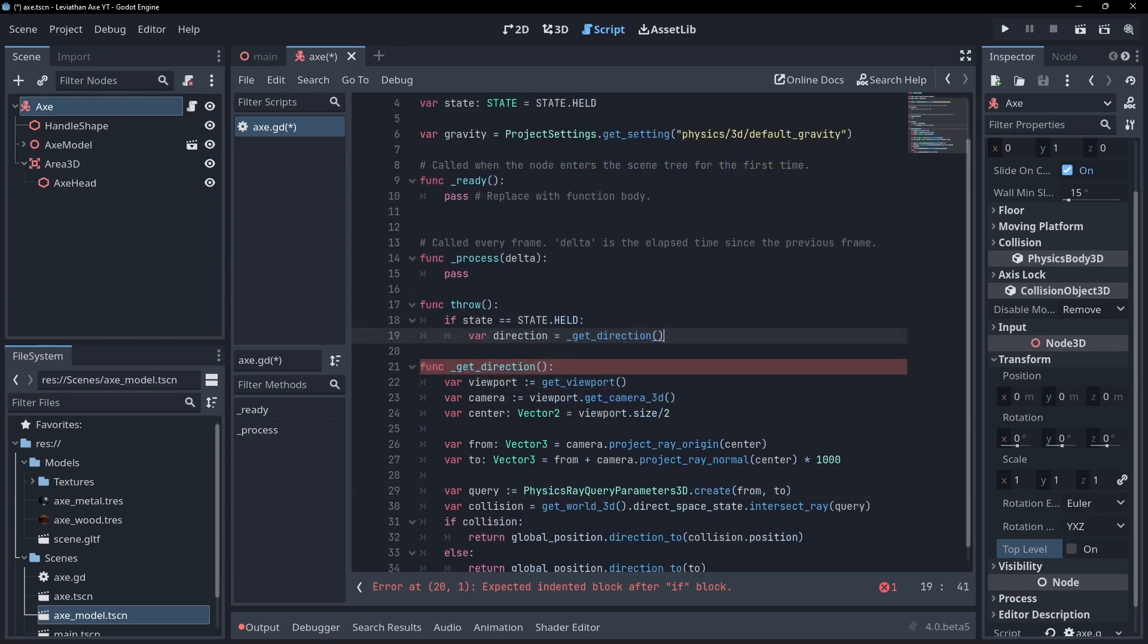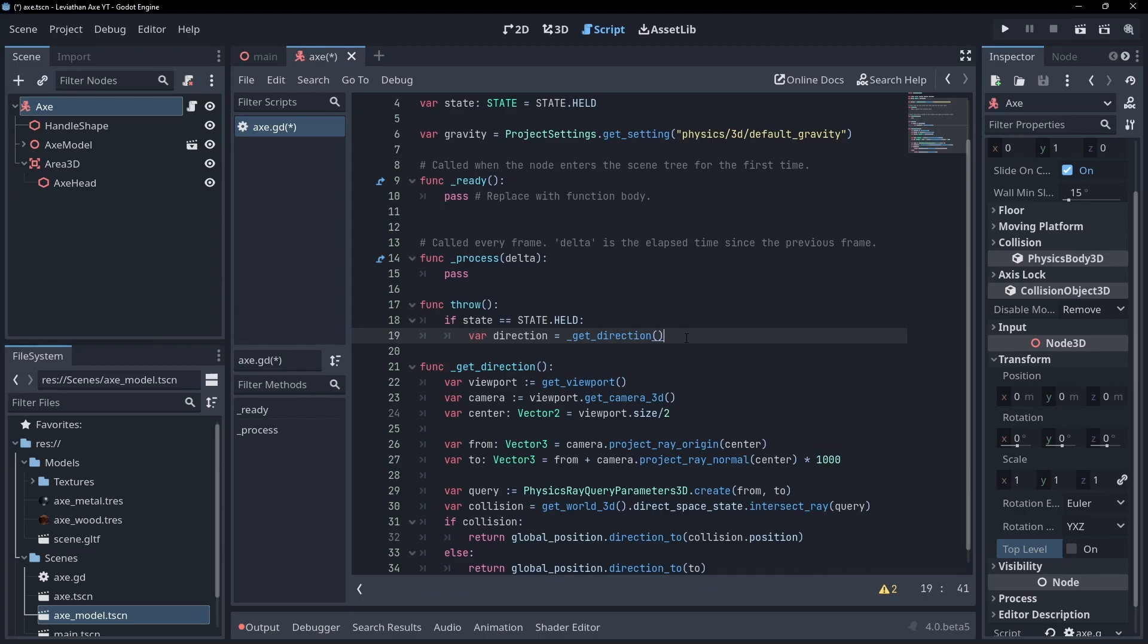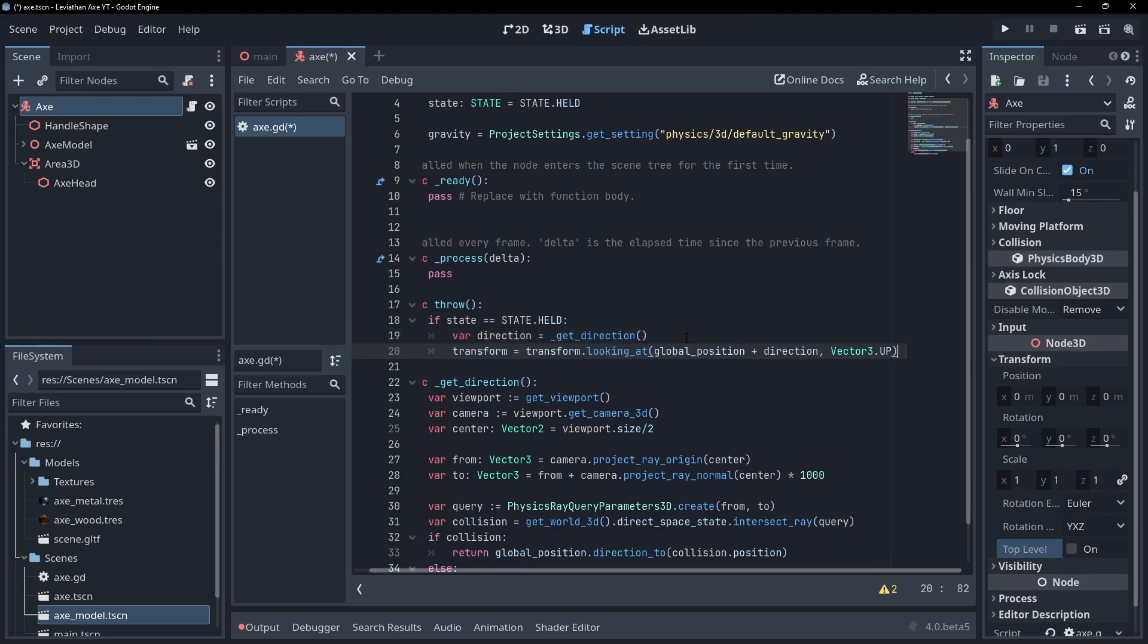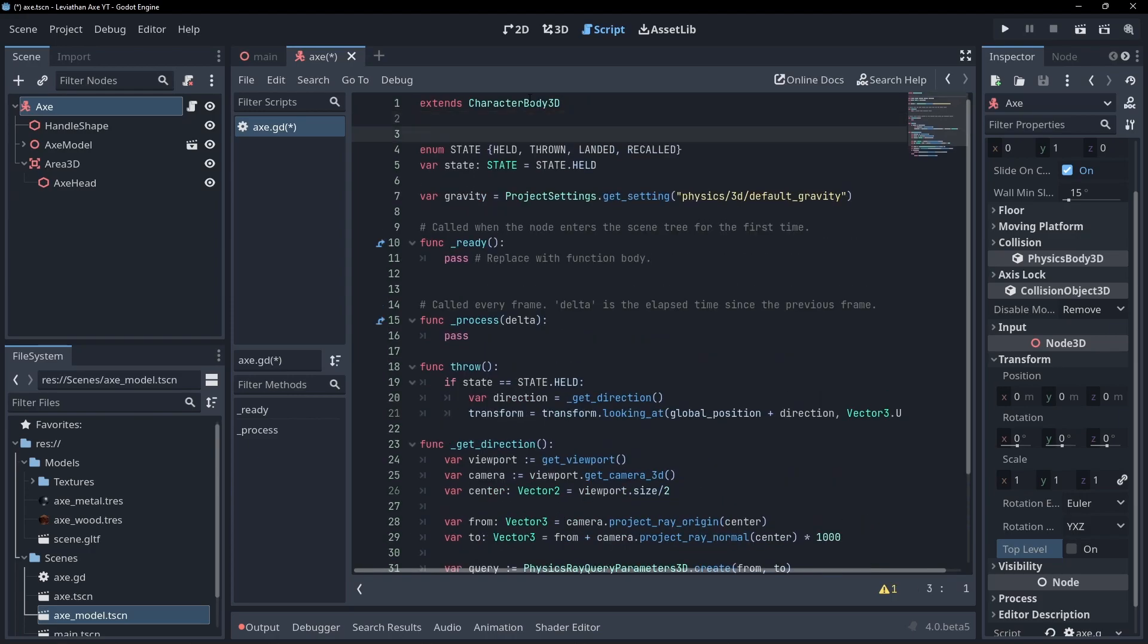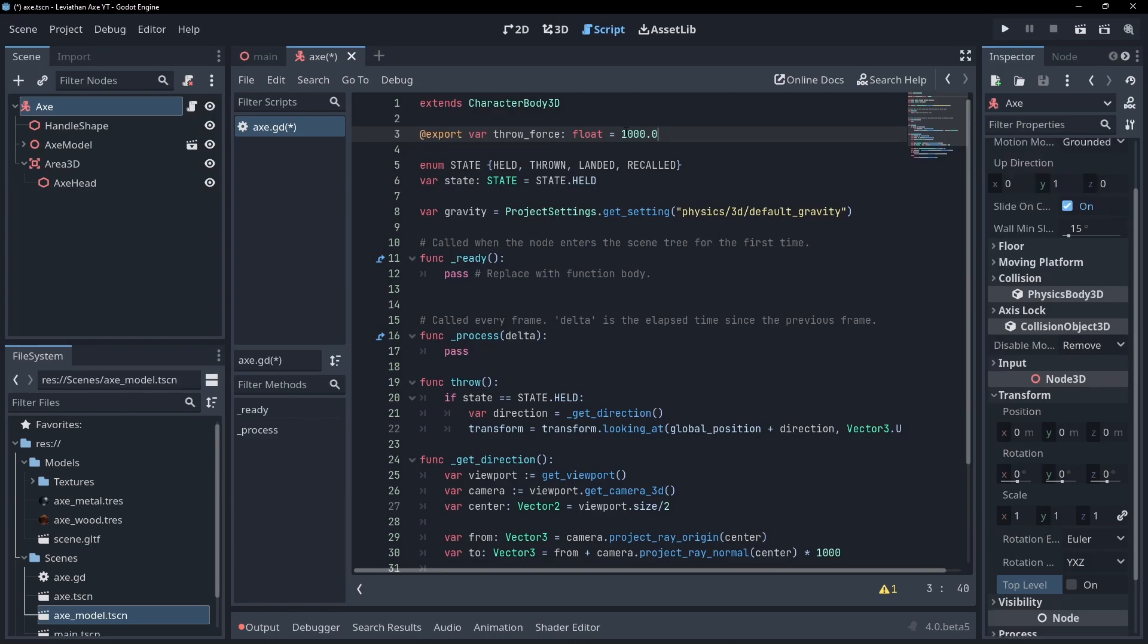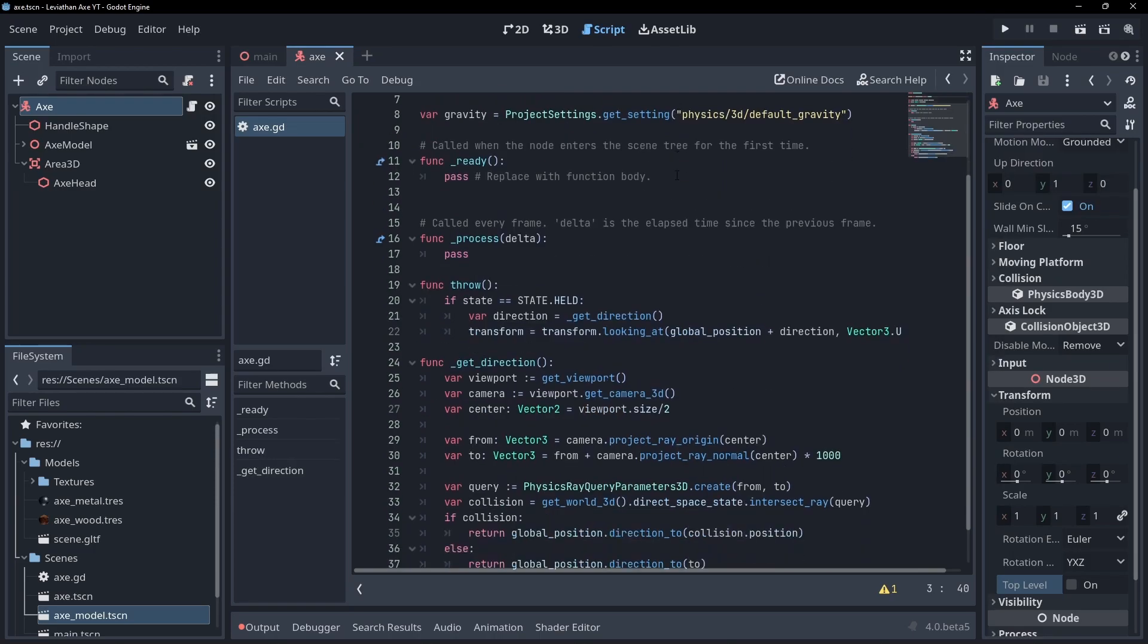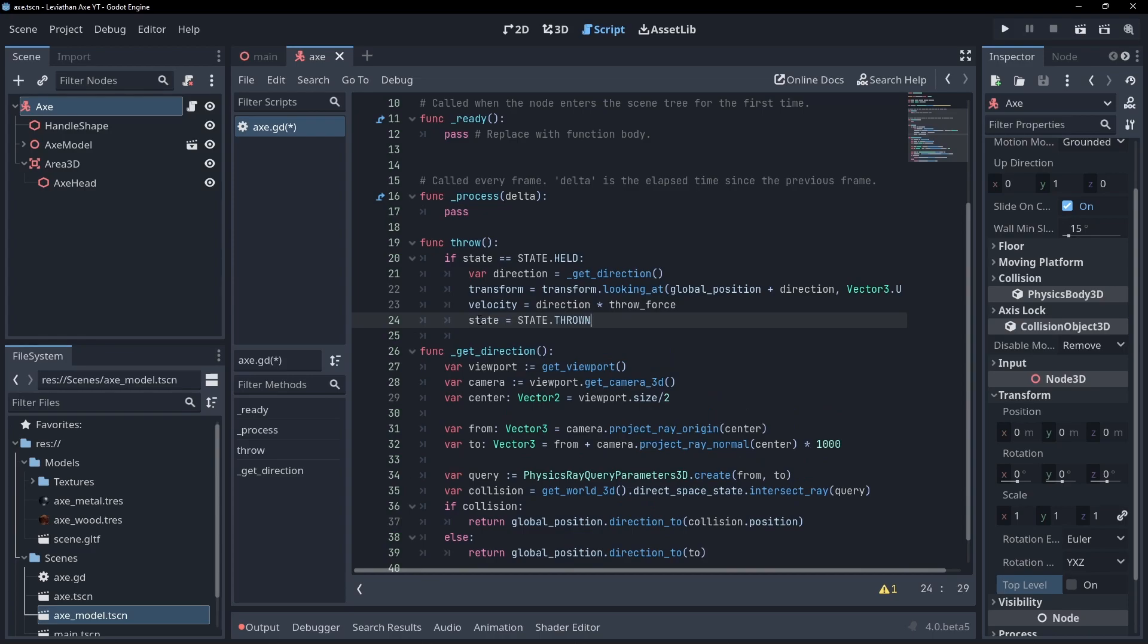Back in the throw function, call the get direction method and save it into a variable. Use transform.lookingat to make our axe face the direction it's being thrown in. Now export a variable that'll hold how fast the axe is launched and set the velocity to the calculated direction multiplied by this value. Finally, set the state to thrown.